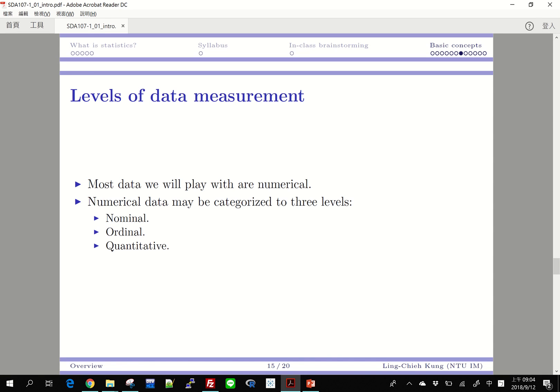We need to spend some time to talk about levels of data measurement. What we want to do in this video is to explain that data are different — data can be categorized into different kinds — and we need to have that idea in mind because different statistical methods may have different restrictions on the kind of data they apply to.